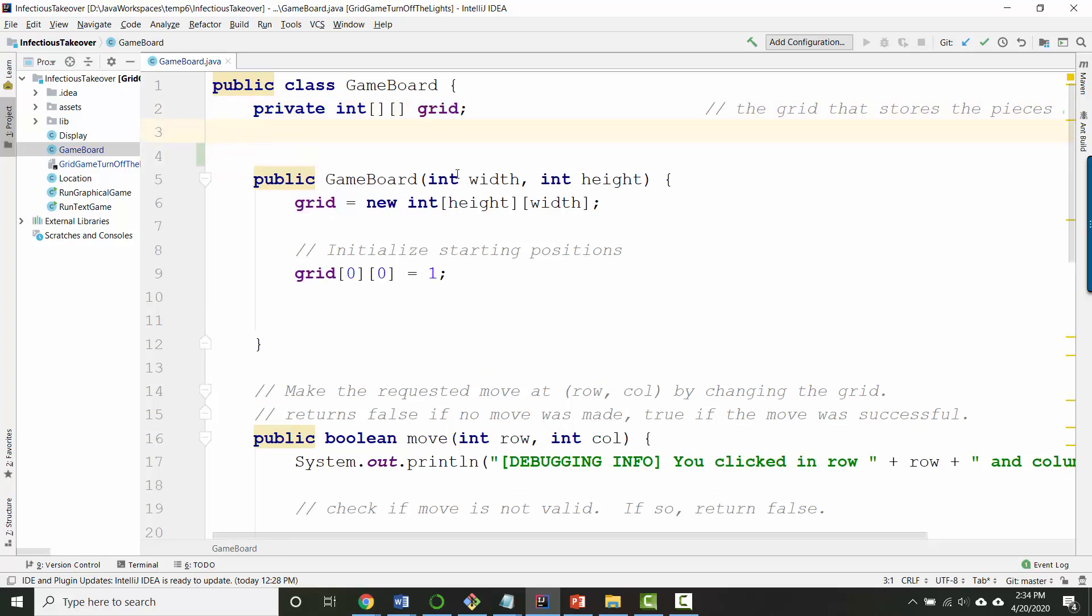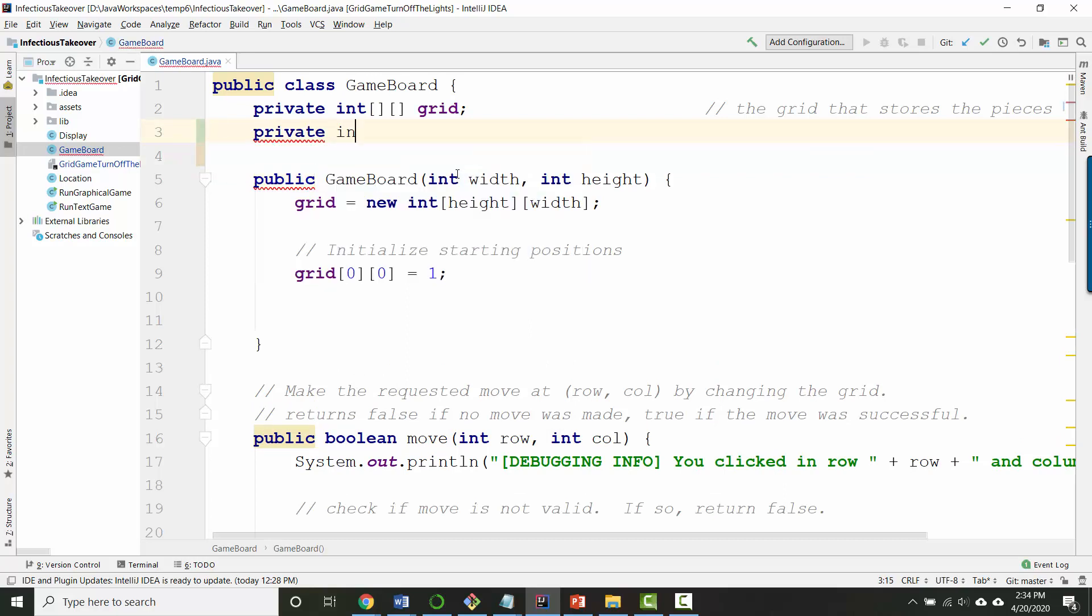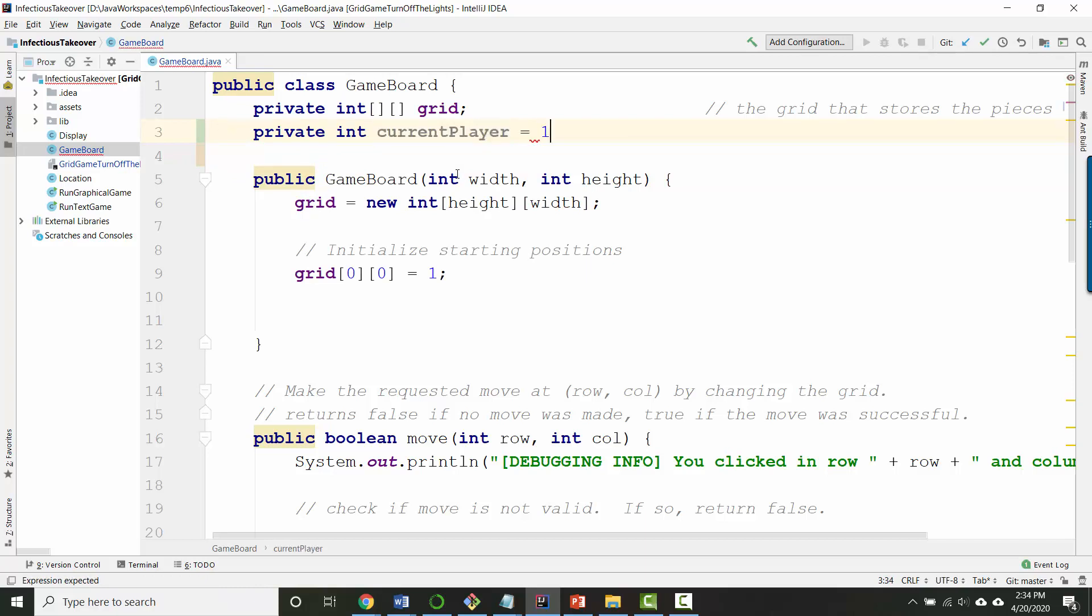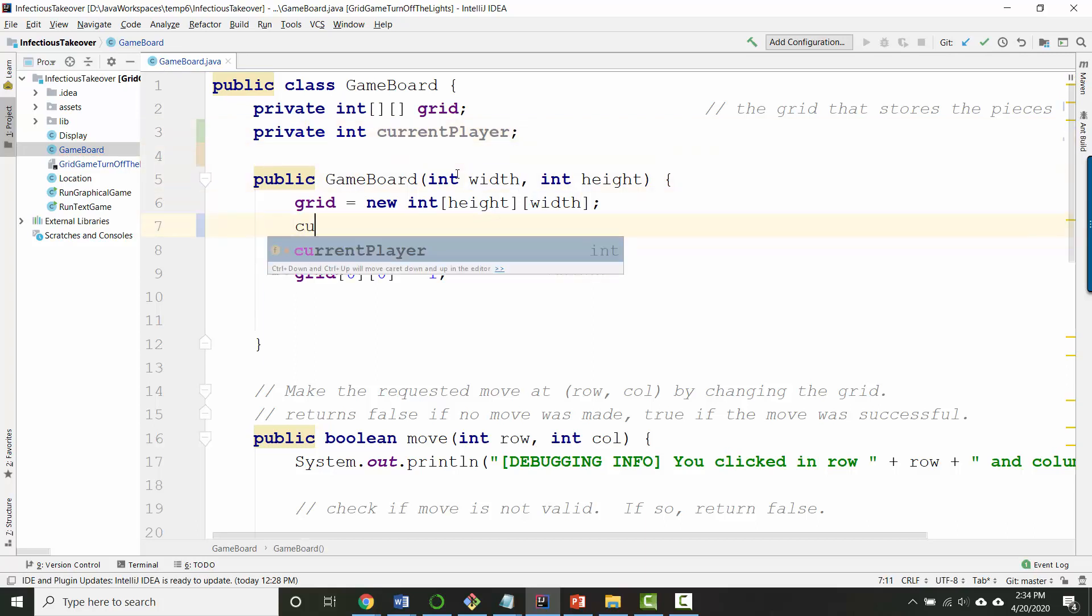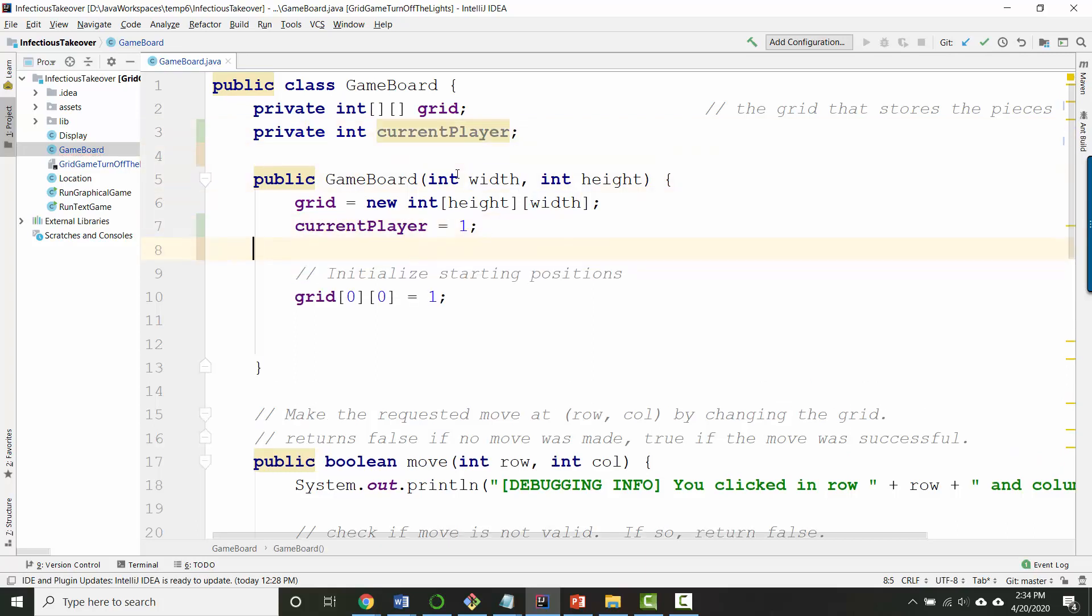But we do need a way of keeping track of whose turn it is. So let's add a new variable for that called current player and we'll set that in the constructor. So in the constructor we'll set current player to be equal to 1 which means that we'll start with player 1's turn.